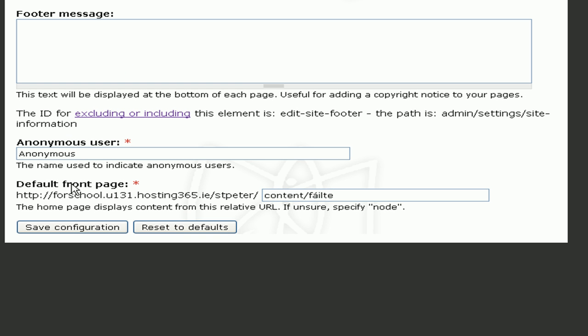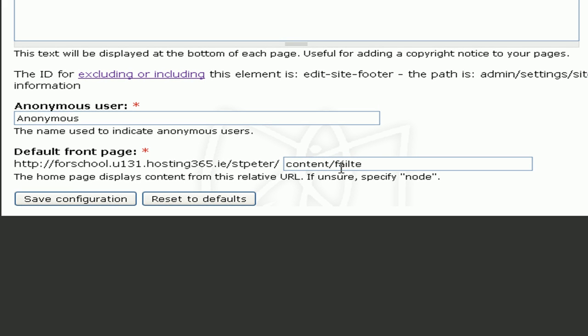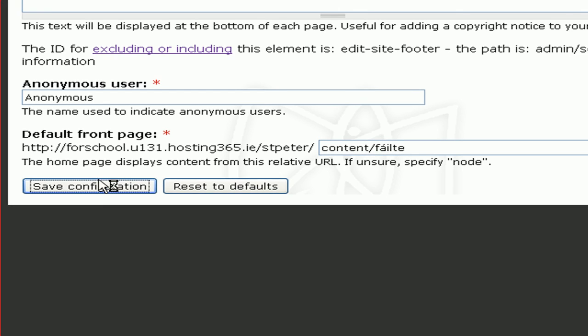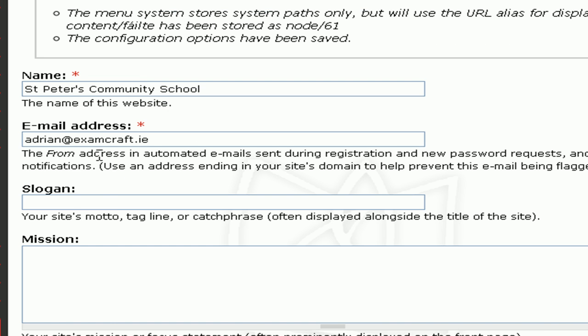Default Front Page: Scroll down to the bottom of that page. There you'll find a setting for the Default Front Page. Change the Node field to whatever you used as the URL path for your page. Then hit Save Configuration.